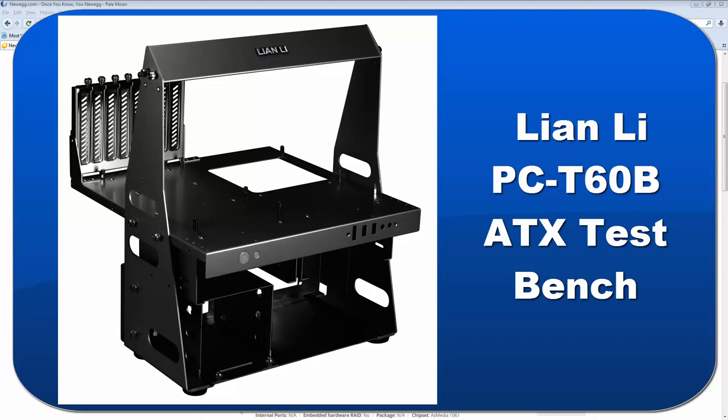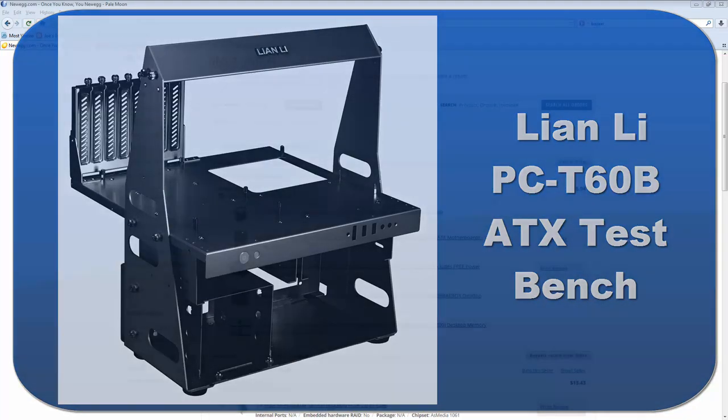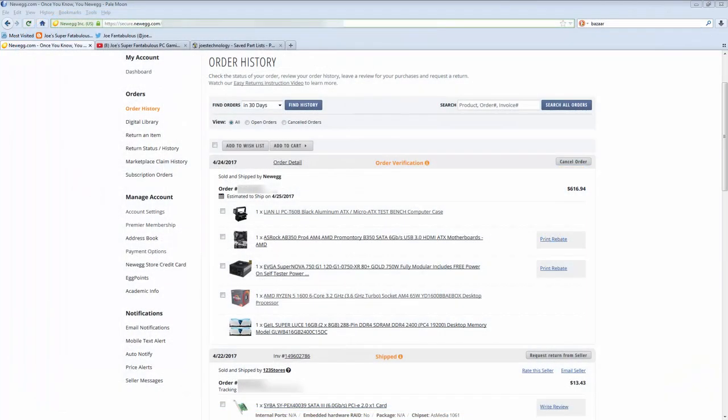So I'm looking forward to the T60 here showing up. In fact, this is my order screen. I just plunked down some money on this stuff.